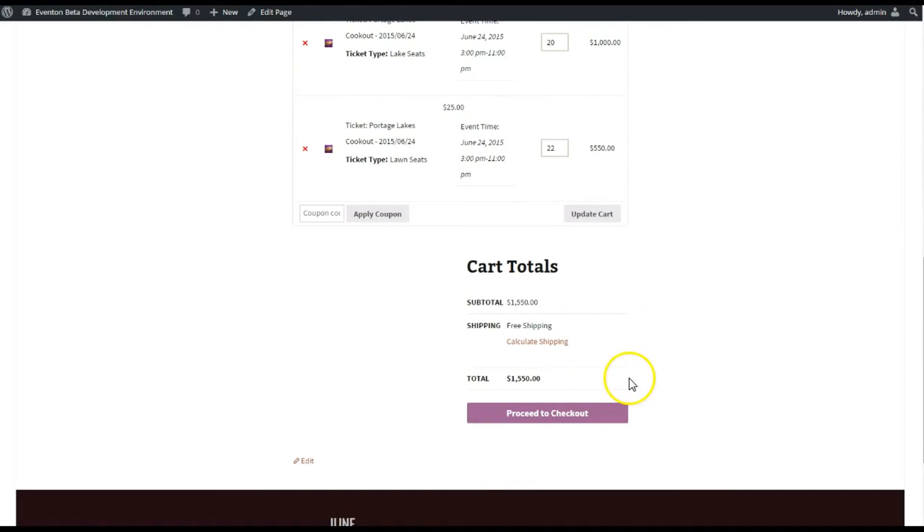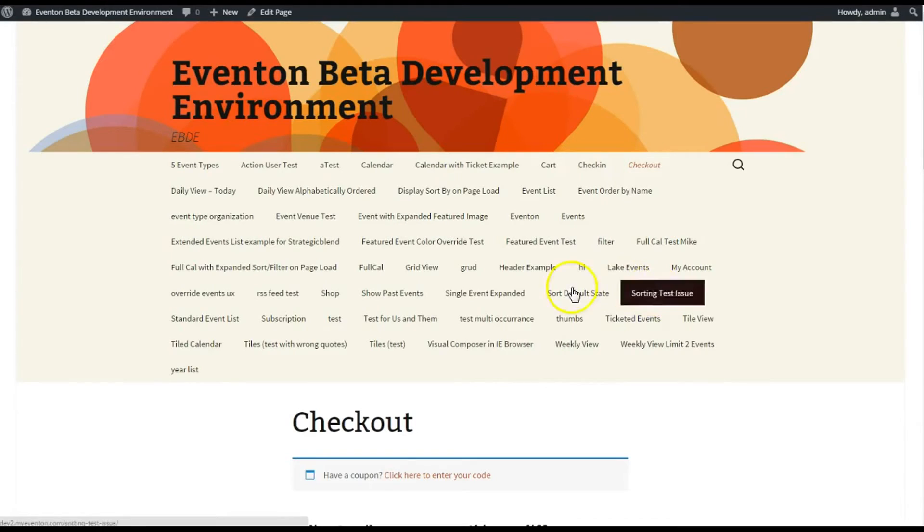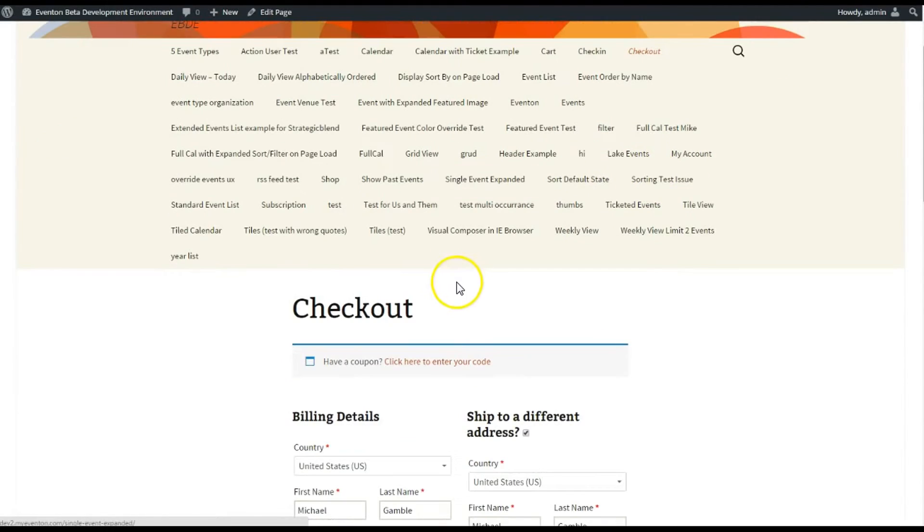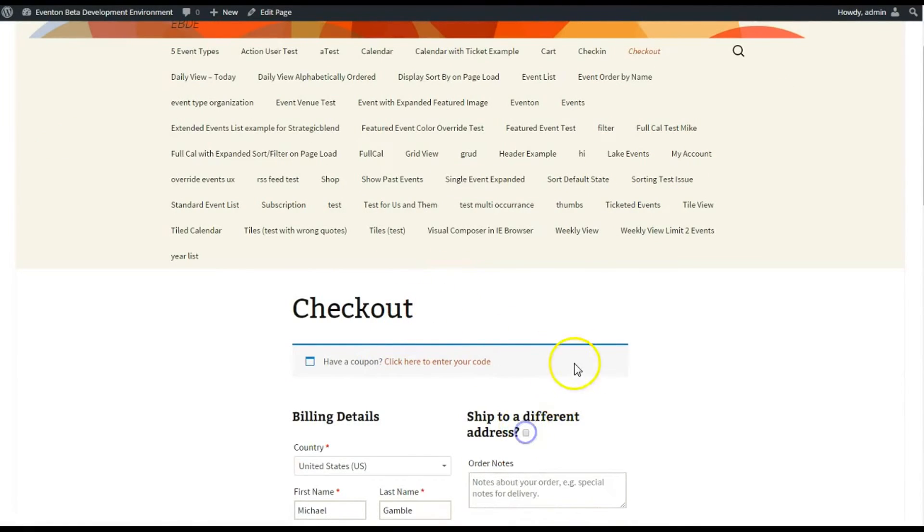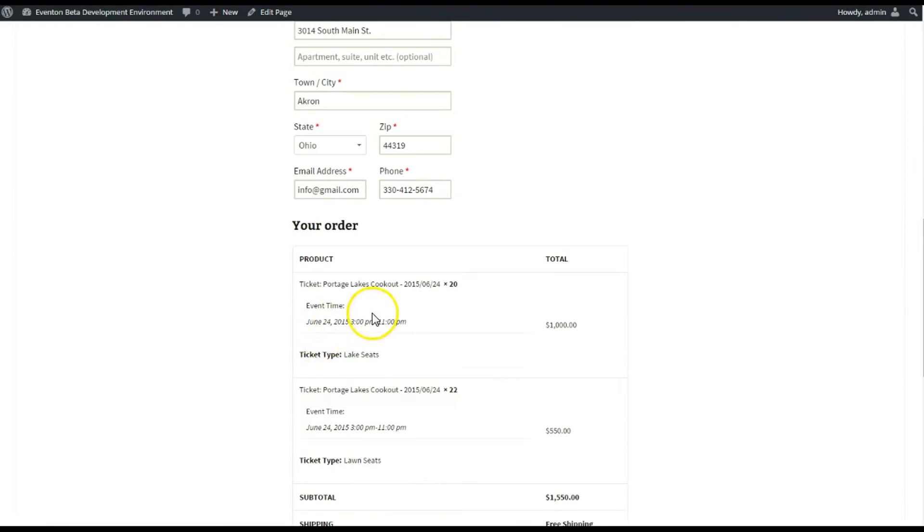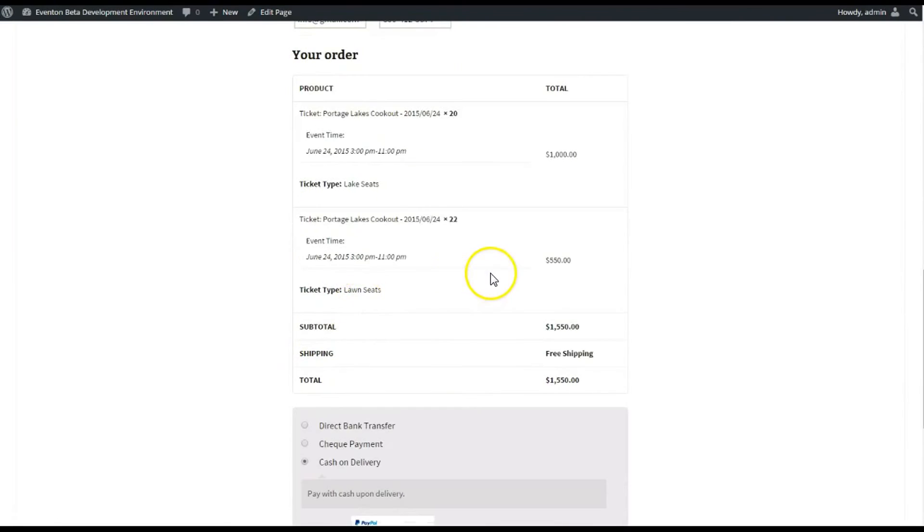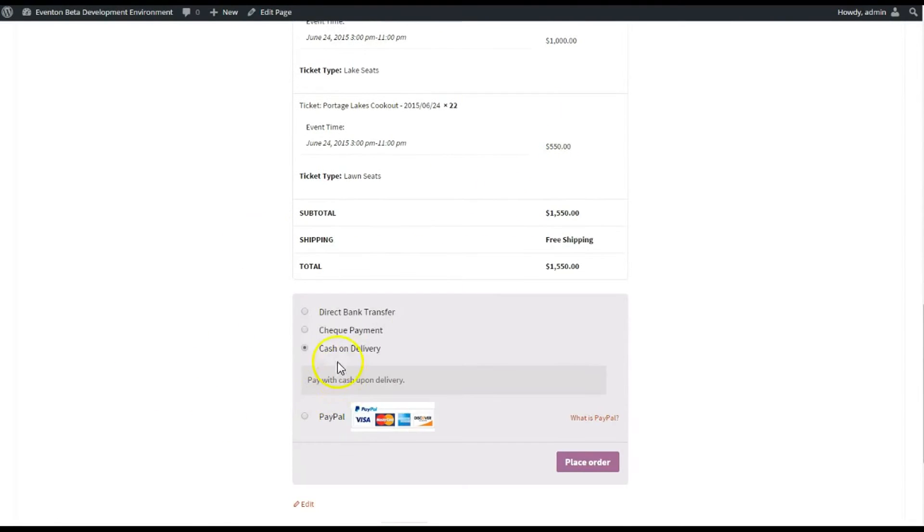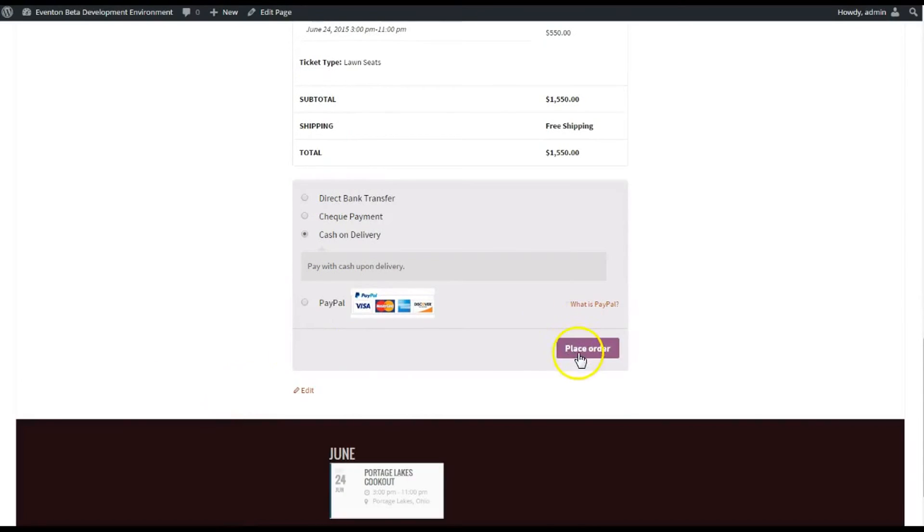And there we go, we've got the 20 Lake Seat tickets and we've got the 22 Lawn Seat tickets. Let's go ahead and check out really quick just to see if those totals have disappeared.